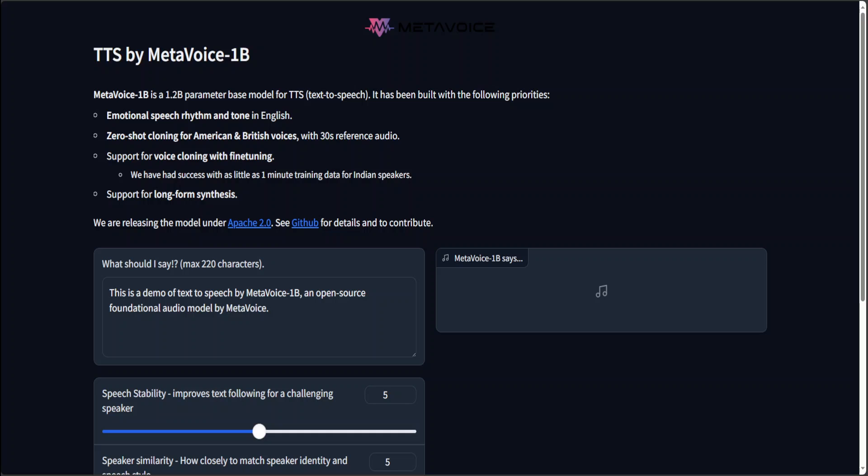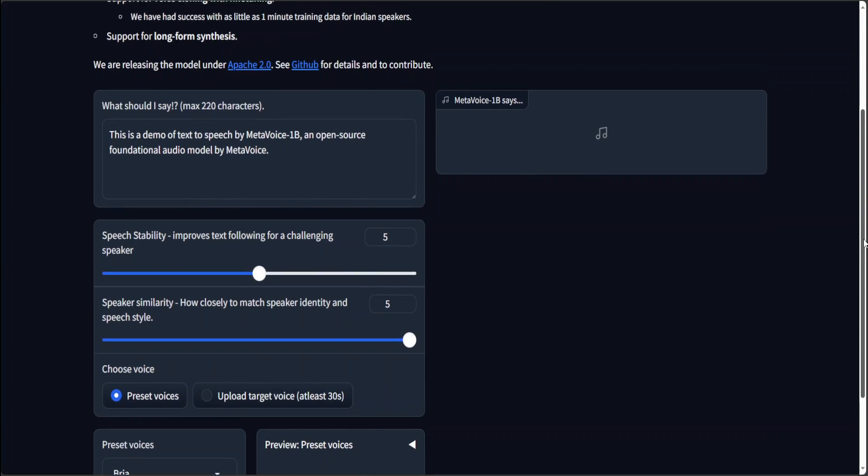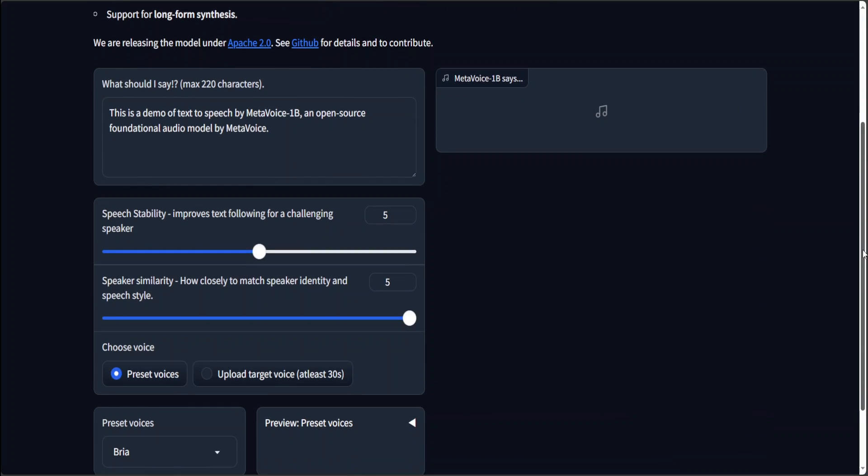So let's see how it performs. I will drop the link to this model in the video's description. So let me first show you with a pre-trained voice. If you go to their website, you can see you can just put some text there, then you can leave the speech stability and similarity as is, that is fine.